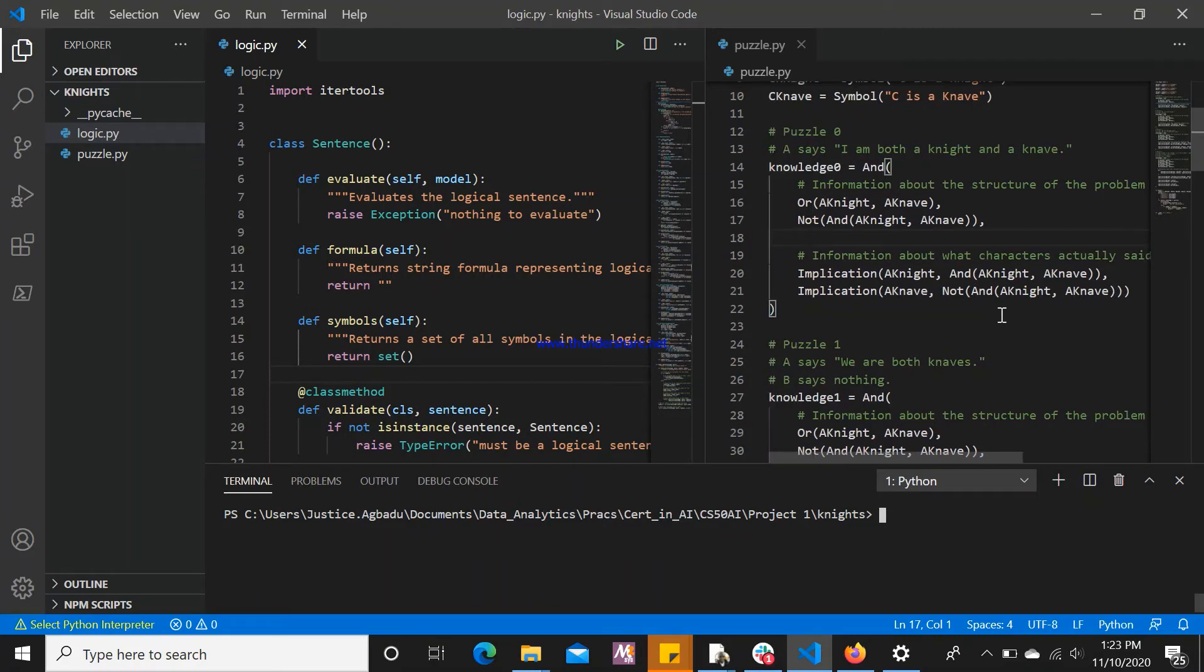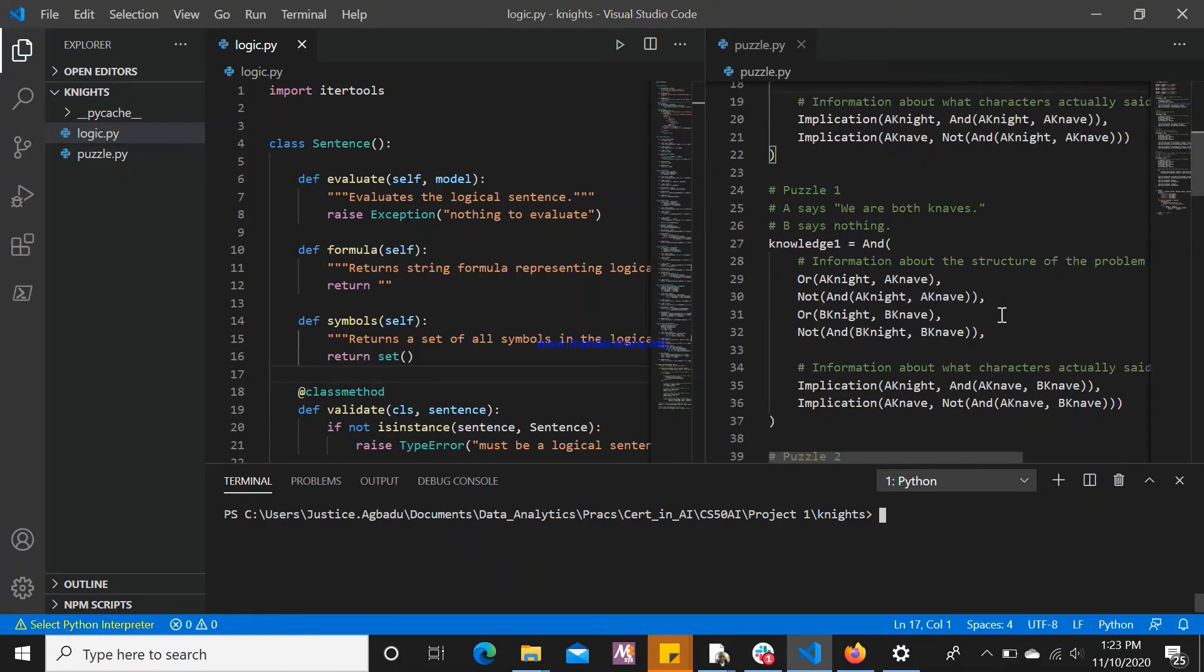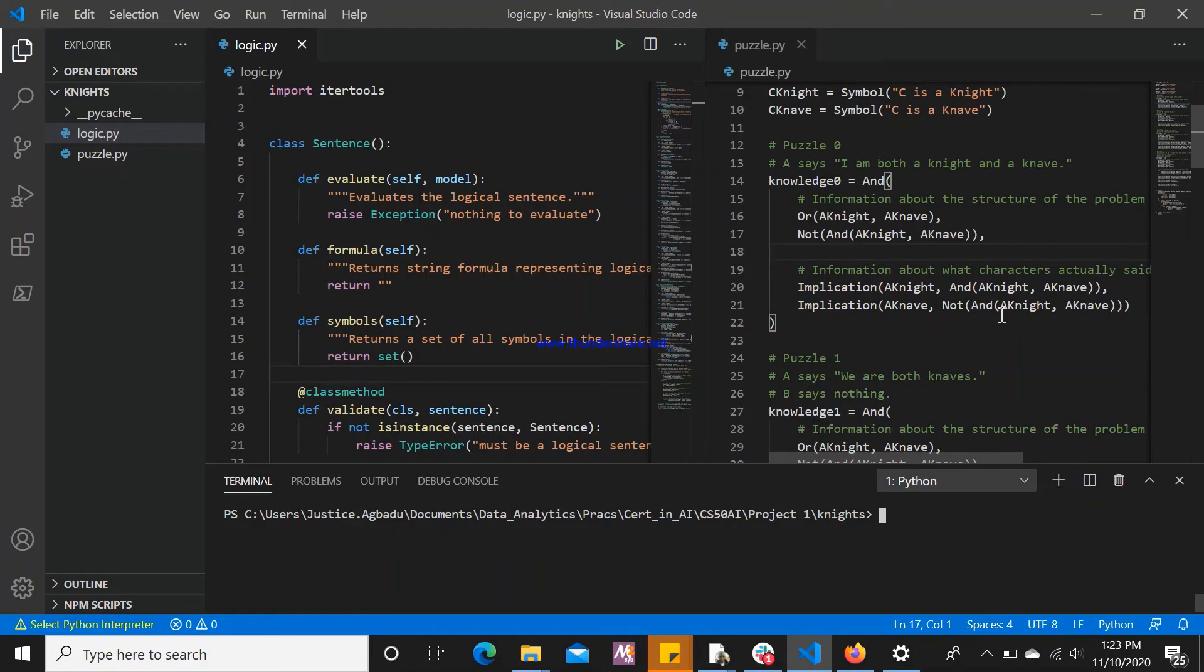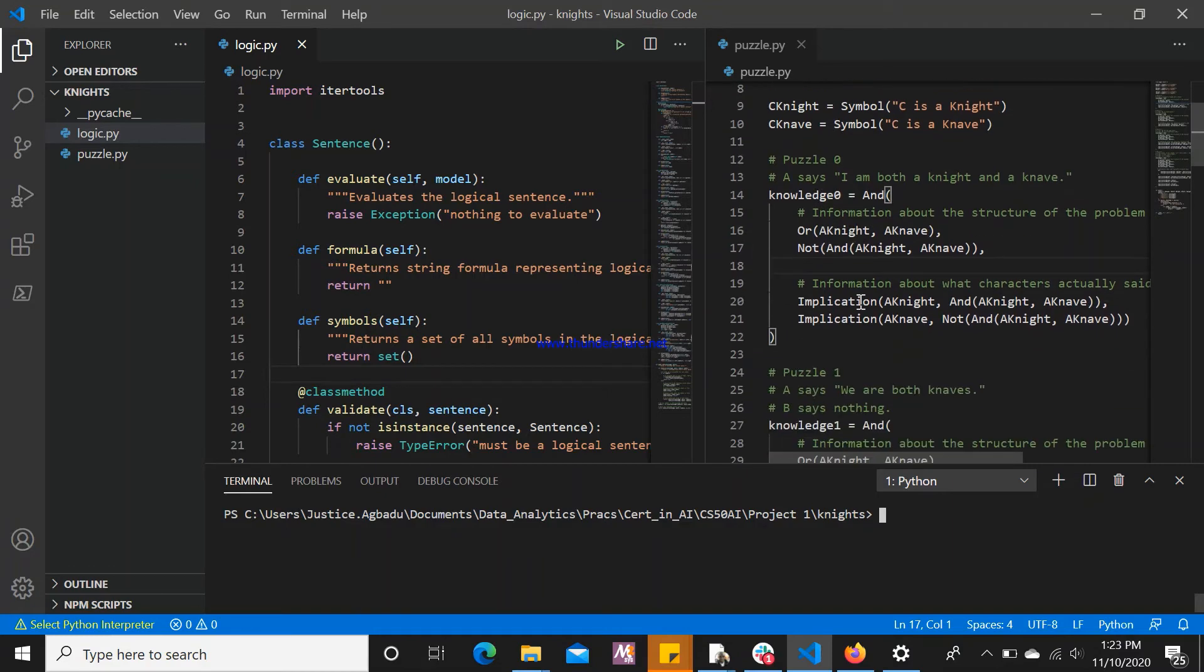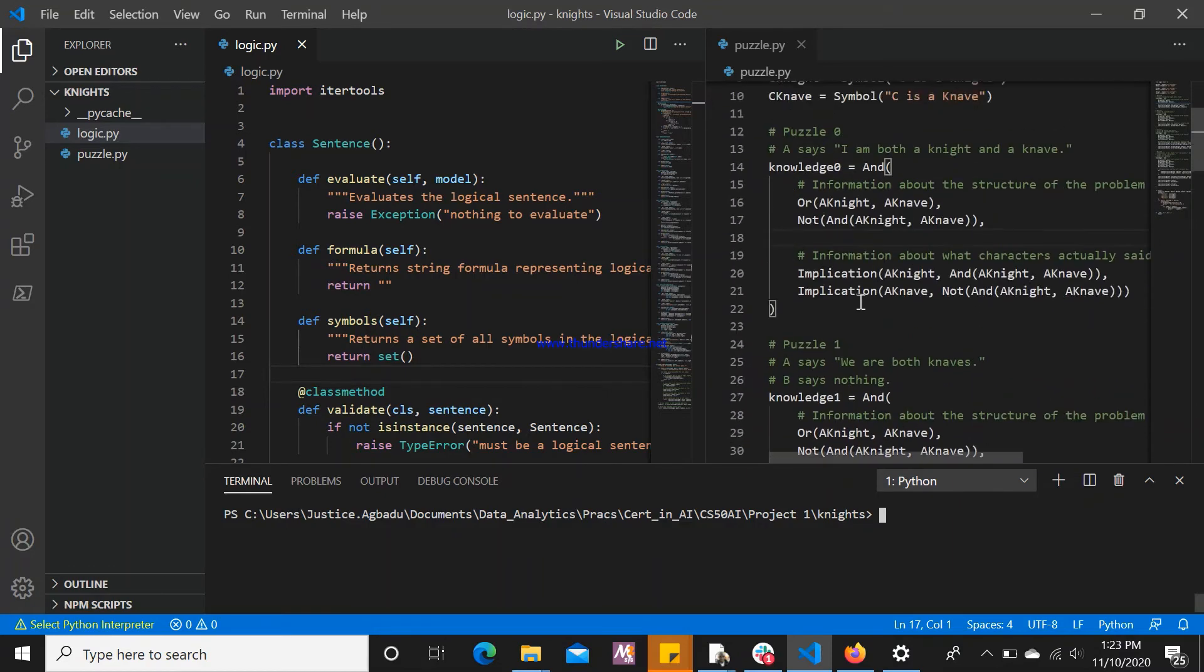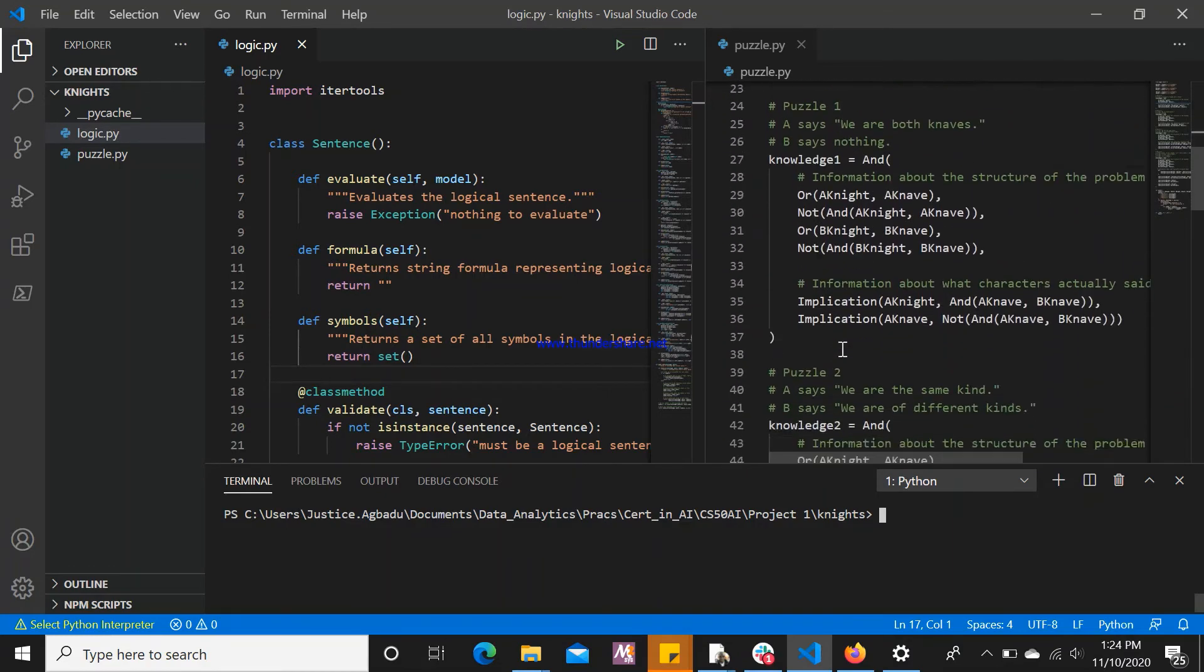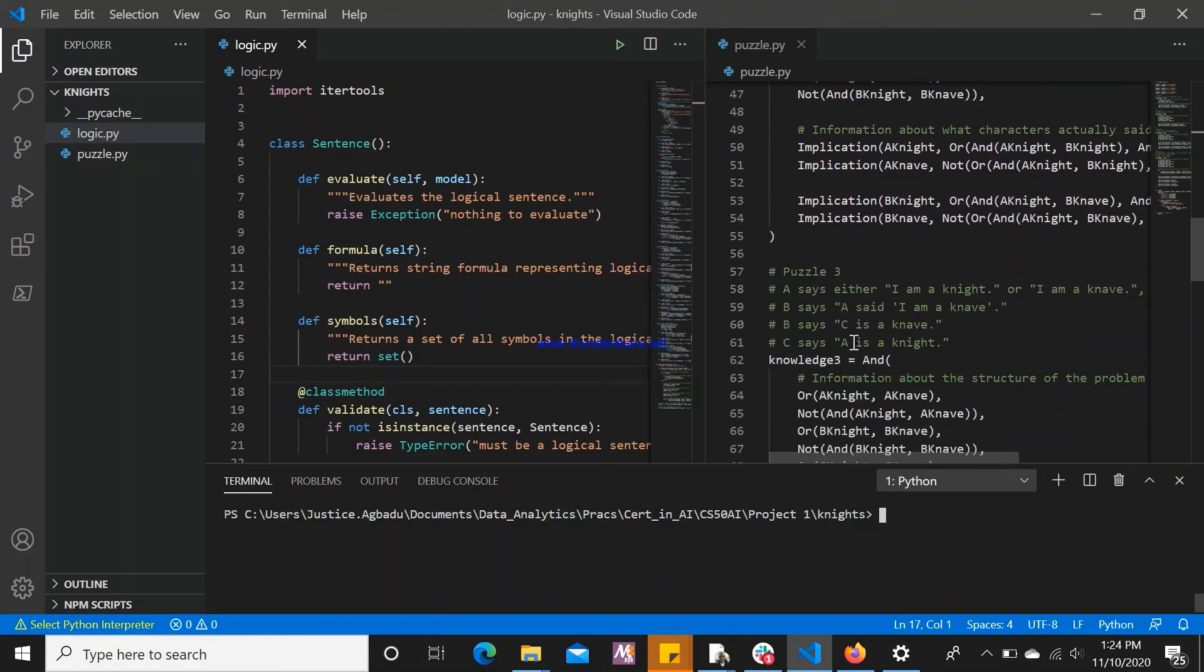What we can do next is to see, based on this information given, can we determine that this A is a Knight or a Knave for puzzle 0, puzzle 1, puzzle 2, and puzzle 3 that we have here? What are these characters?